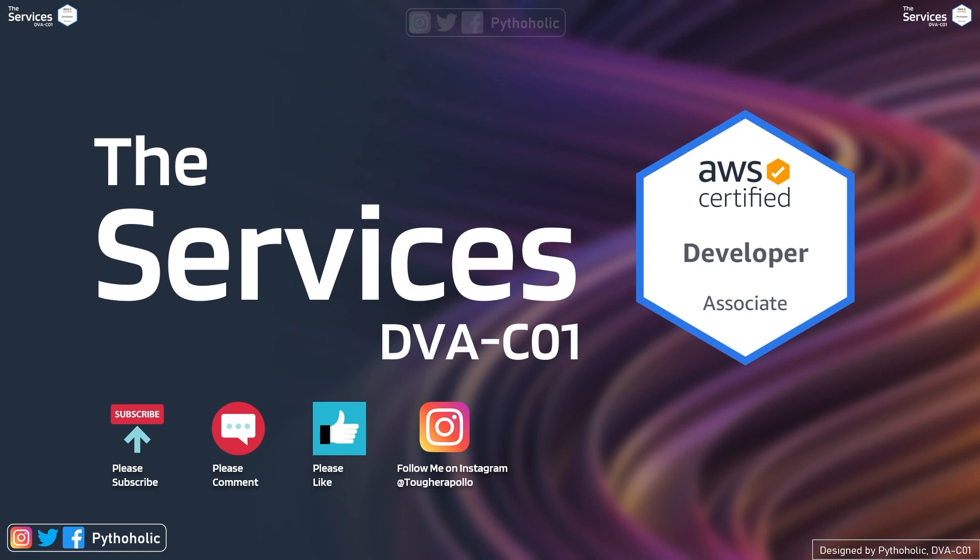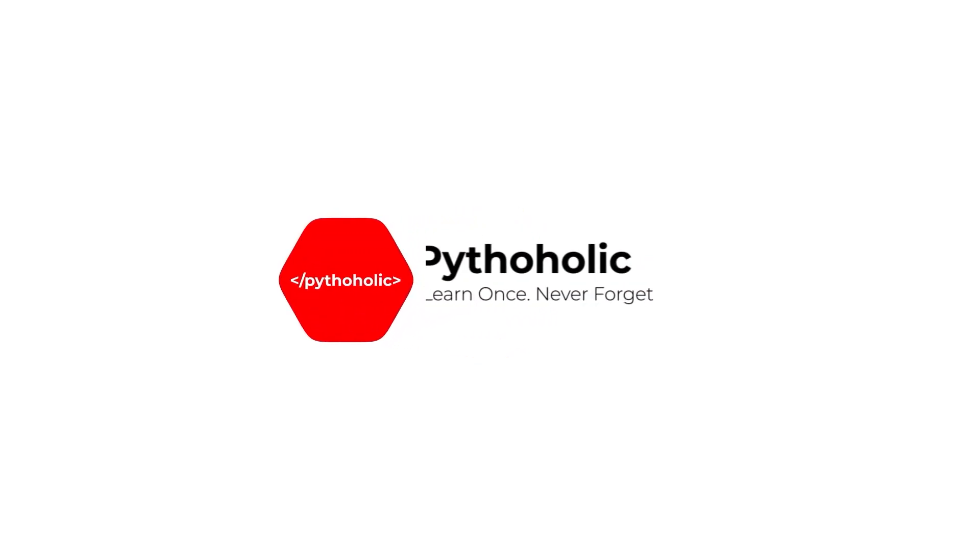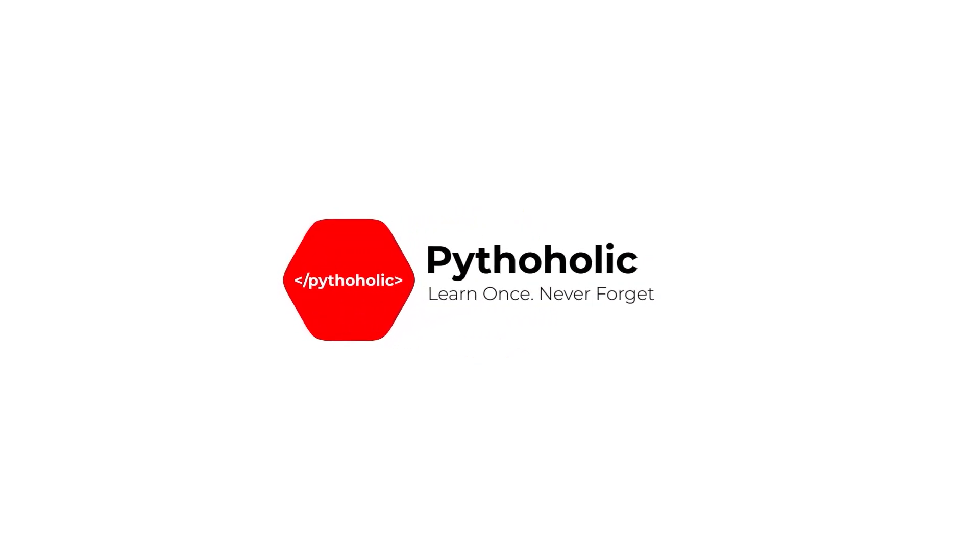Until then, stay safe, stay healthy. It's Paitha Harlick, signing off. I'll see you in the next one.